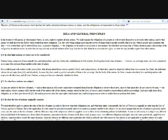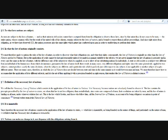To what laws nations are subject. As men are subject to the laws of nature, and as their union in civil society cannot have exempted them from the obligation to observe those laws, since by that union they do not cease to be men, the entire nation, whose common will is but the result of the united wills of the citizens, remains subject to the laws of nature, and is bound to respect them in all her proceedings. And since right arises from obligation, the nation possesses all of the same rights which nature has conferred upon men, in order to enable them to perform their duties.